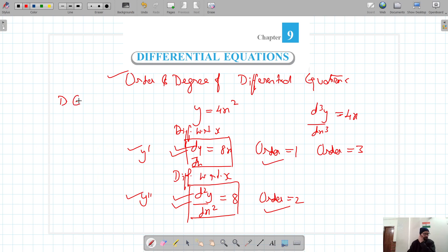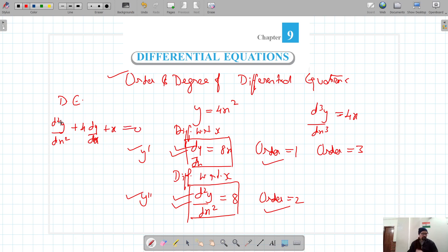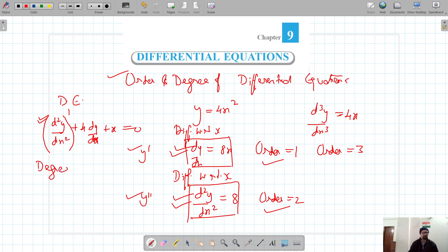Now let's see what the degree of a differential equation is. Suppose we have d²y/dx² + 4(dy/dx) + x = 0. The order here is 2. To find the degree, we check the power of the highest-order derivative. The power of d²y/dx² here is 1, so the degree is 1.